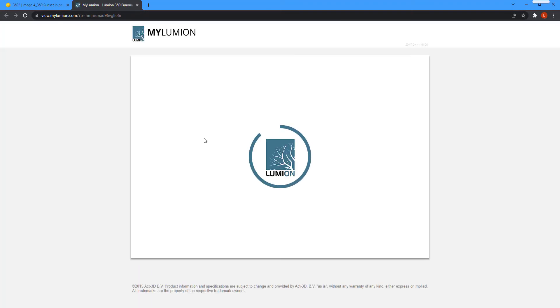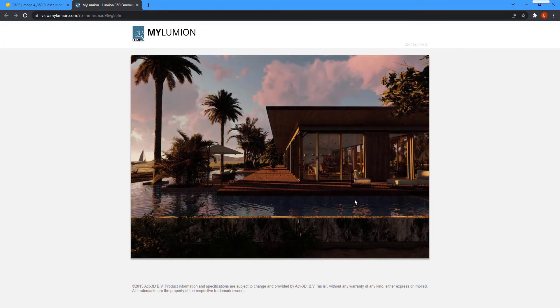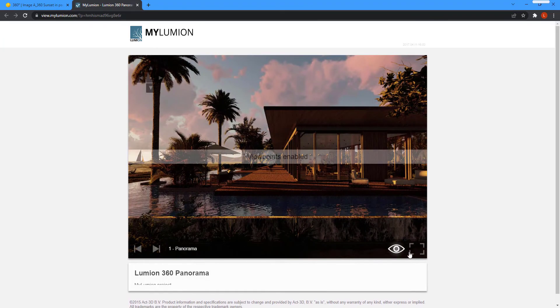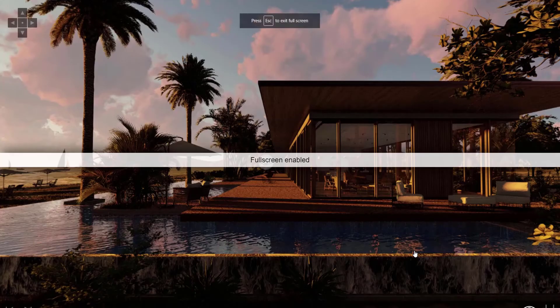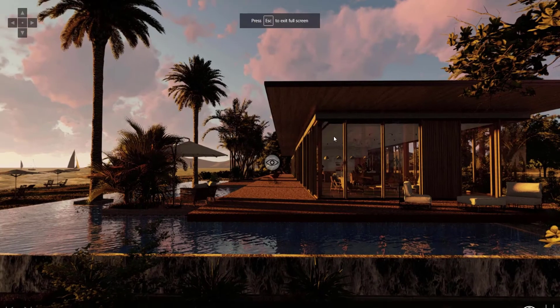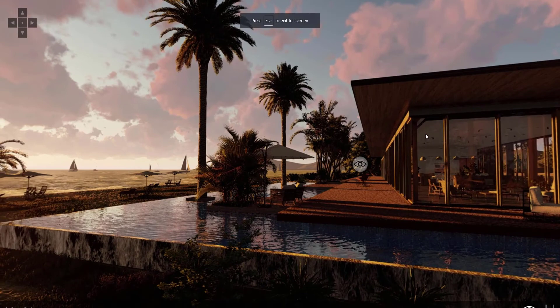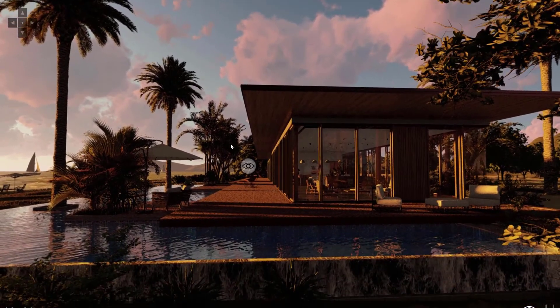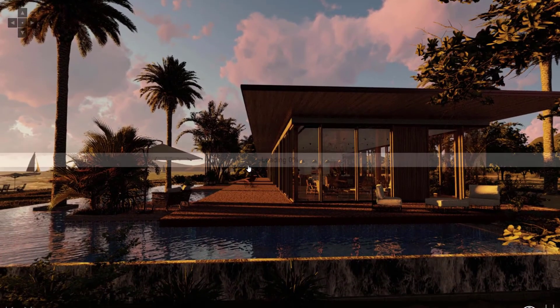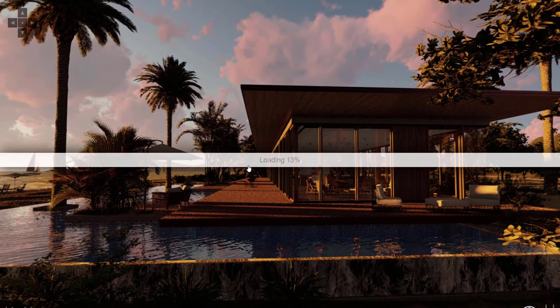When it's finished, the images will be uploaded to My Lumion and you'll be able to view them in the browser. By clicking on the viewpoint icon, you can switch between different panoramic images.